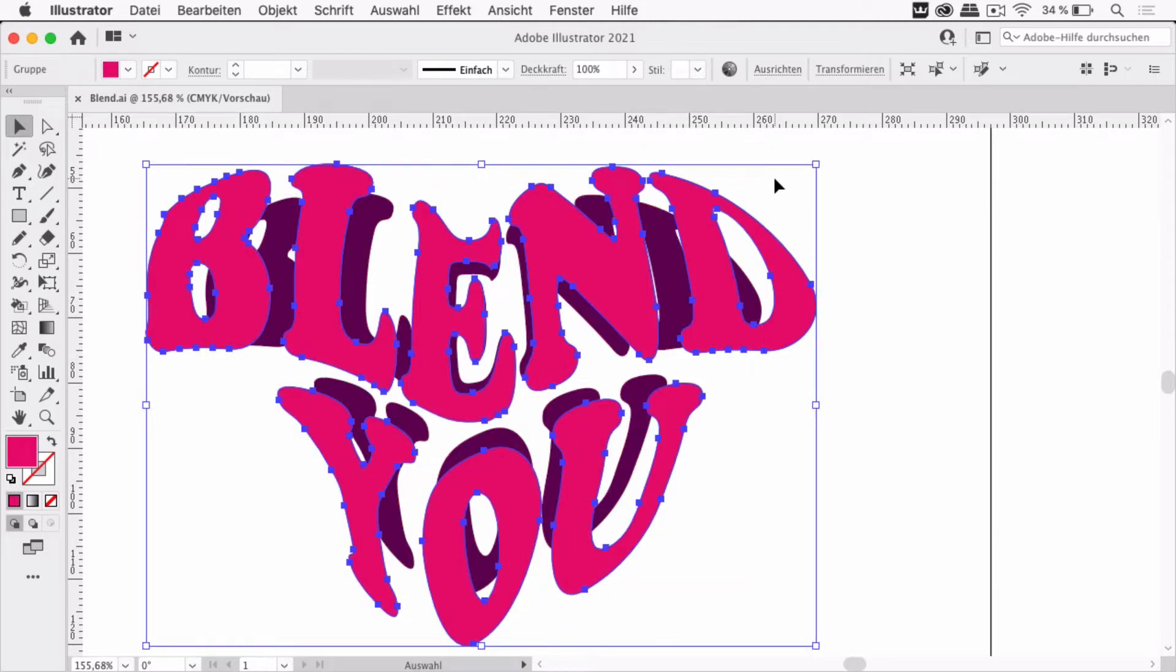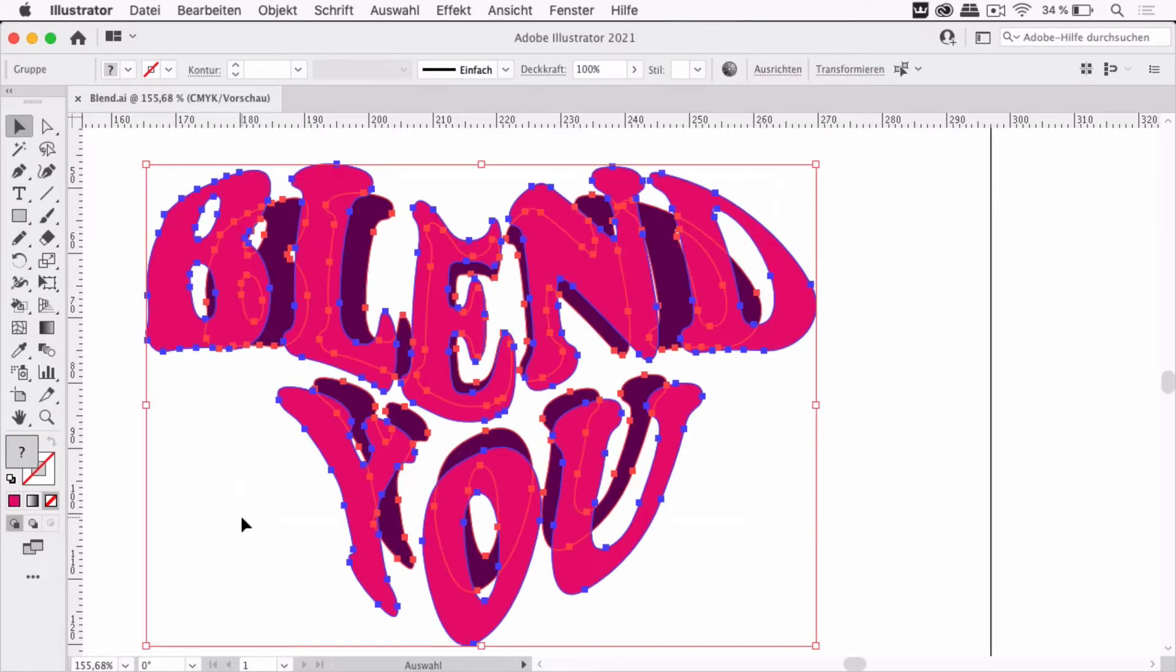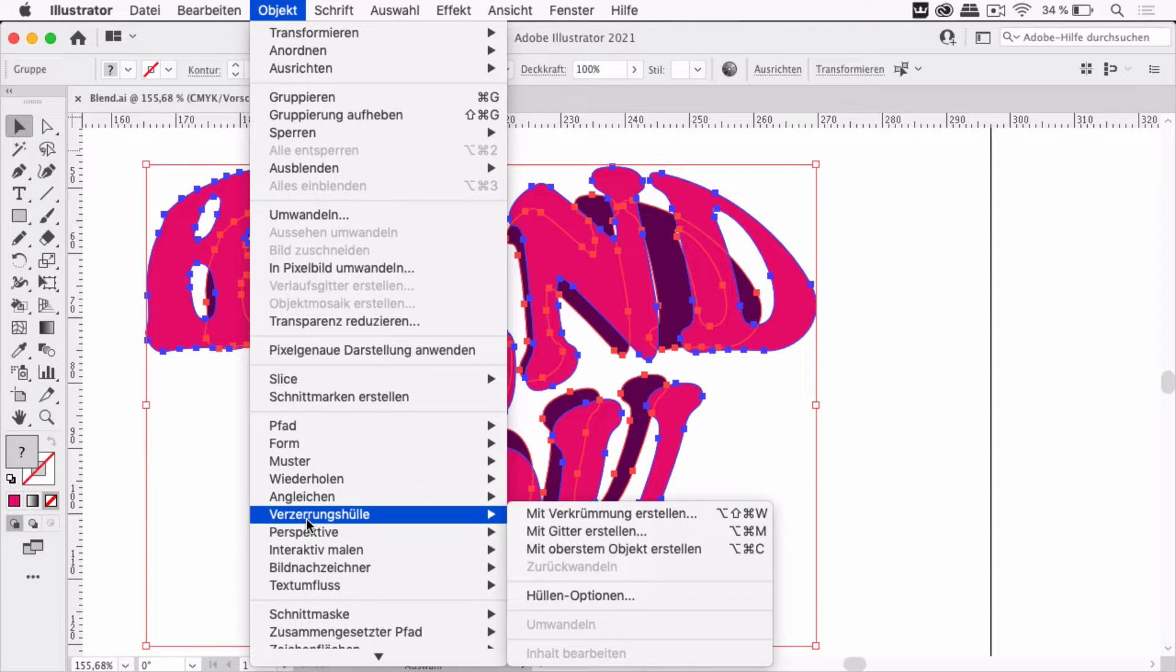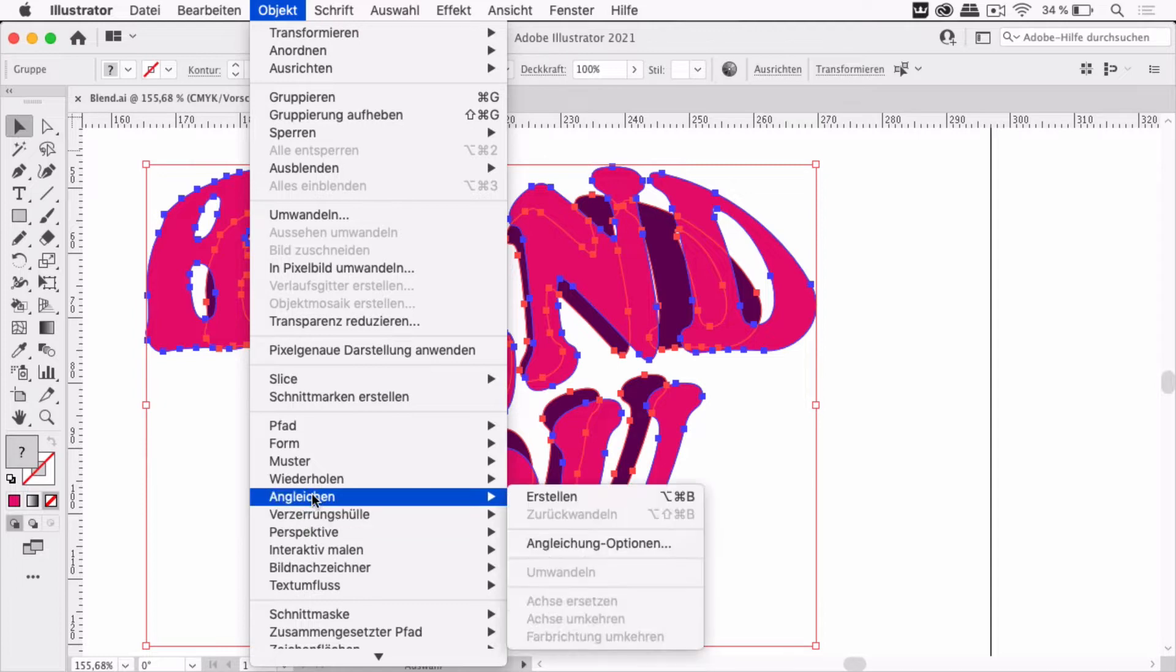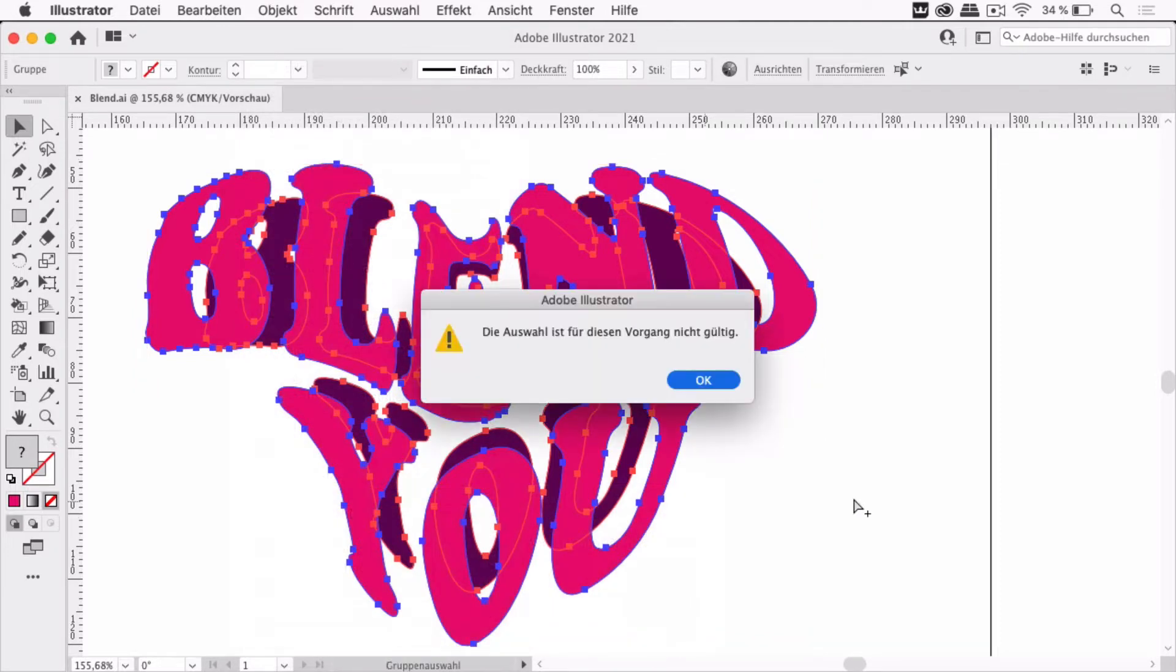When I select both of them and then make the blend via object and then blend make or the shortcut, I'm getting an error message and it tells me that I can't do it because the selection doesn't work with it.